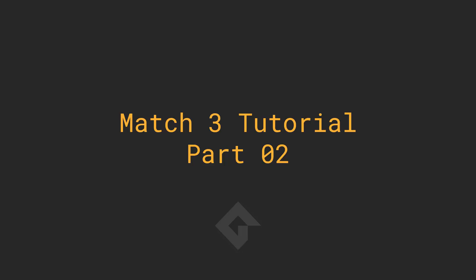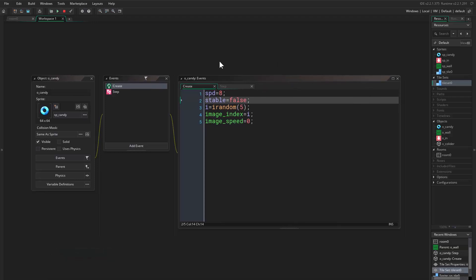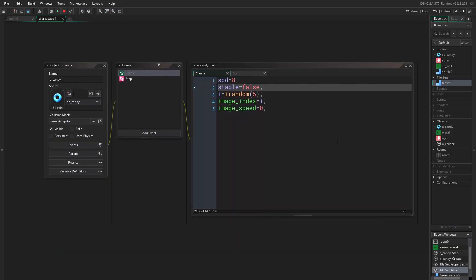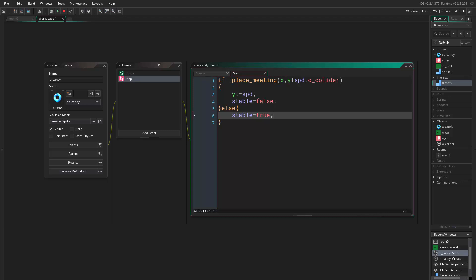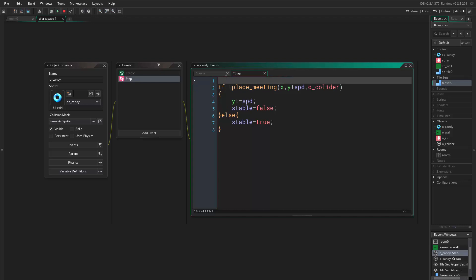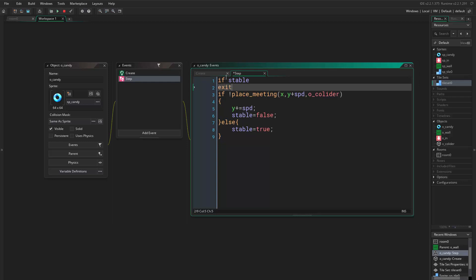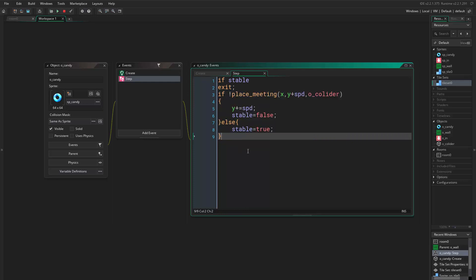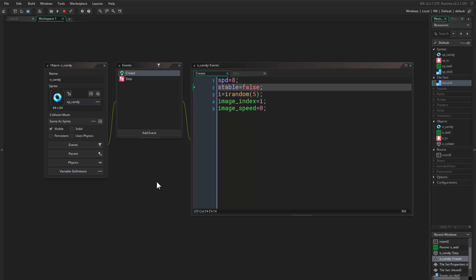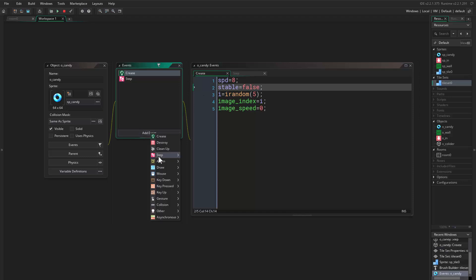Hello everyone and welcome to part 2. Here we are in part 2 — let me go and continue adding features to this game. If we come back to the step event, I want to state that if you're stable, just don't execute any code. So if stable, then just exit — when we write exit, anything after it will not be executed.